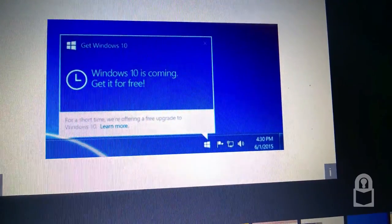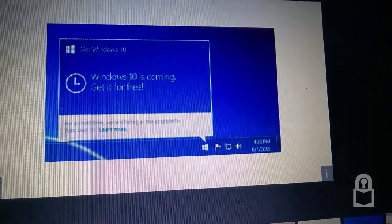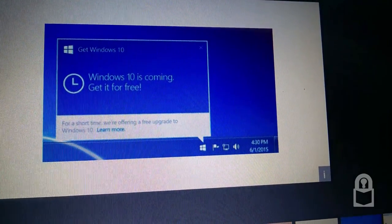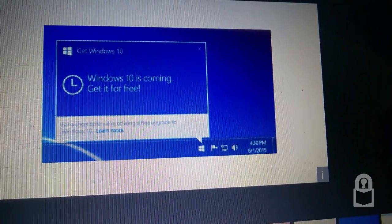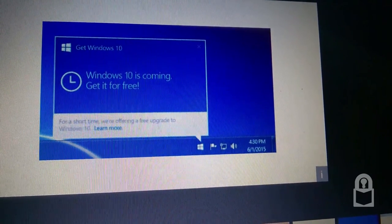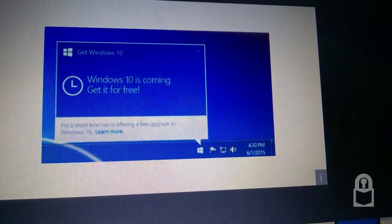Taskbar notification. Windows 10 is coming. Get it for free. For a short time, we're offering a free upgrade to Windows 10. Learn more.